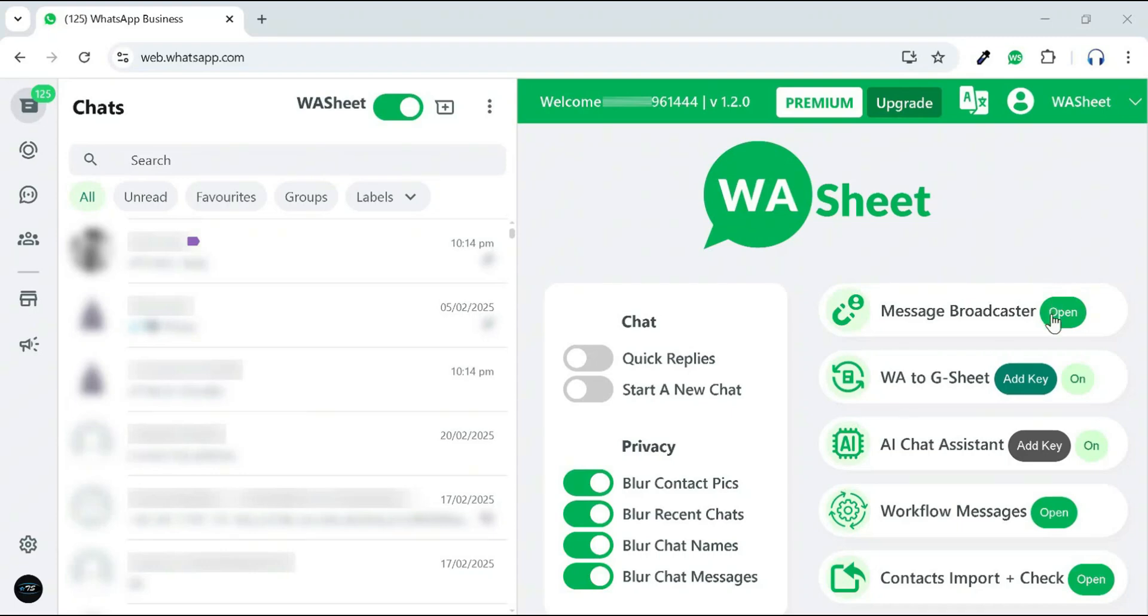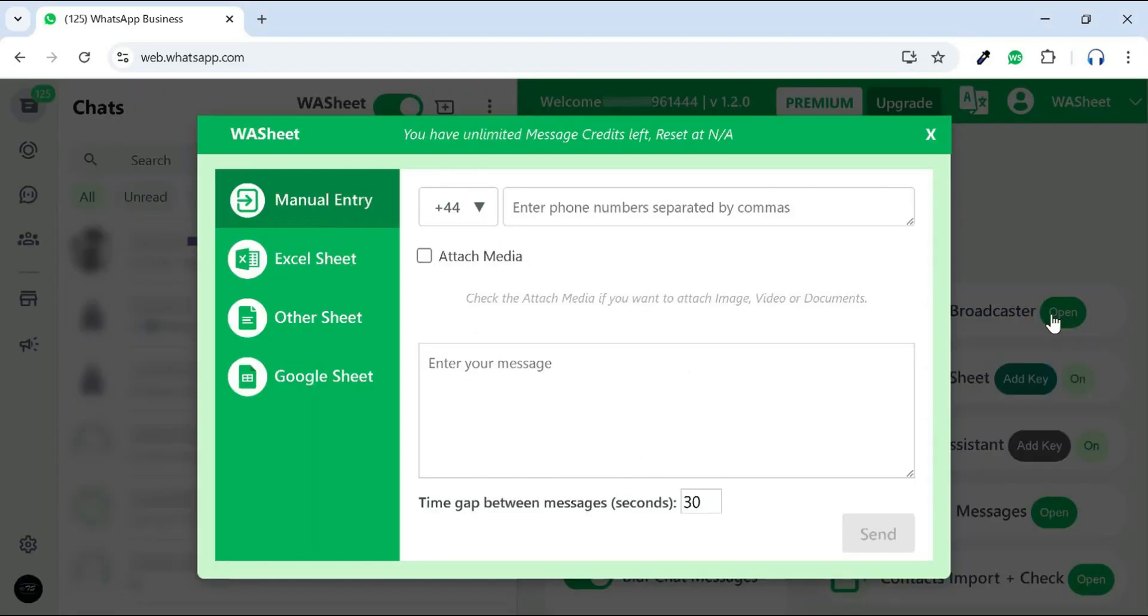Message Broadcaster feature. Click on Open to get started. If you want to send a message by manually entering numbers, you can use the Manual Entry feature.